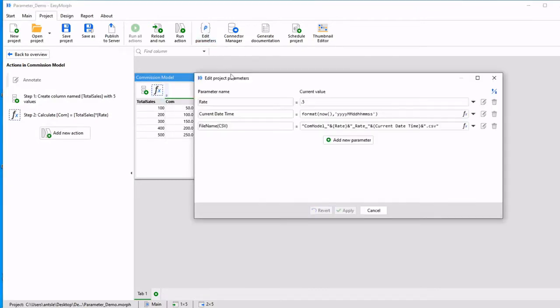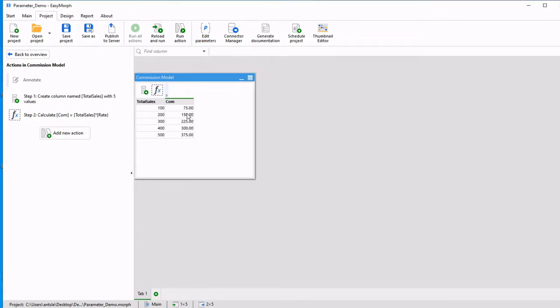I can then go into my parameter and actually edit this if I wanted to, say to 0.75. And we see that the value is immediately calculated. Now let's take this a step further.